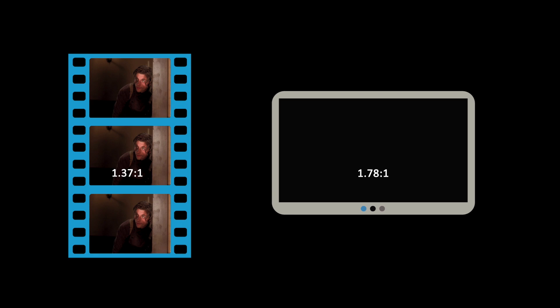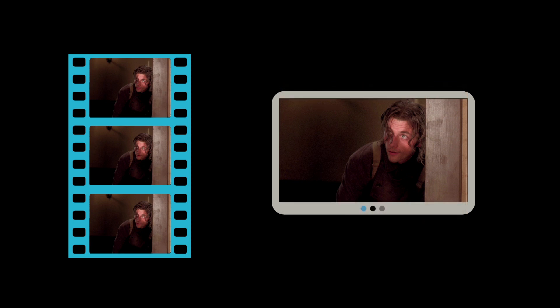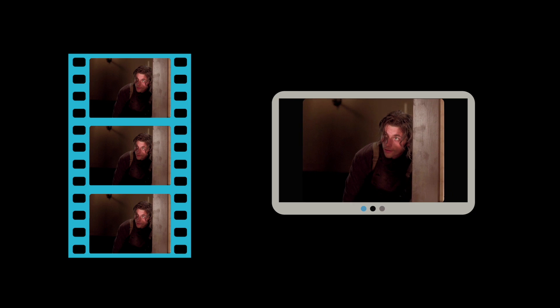Typically one of two options is chosen. Either fit the full width of the original film frame into the TV frame and lose some of the top and the bottom of the image, or fit the full height of the film frame into the TV frame. In the latter case you will see everything which was shot but the image no longer looks widescreen and would have black bars on either side.